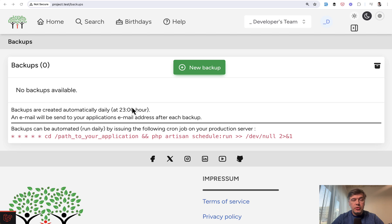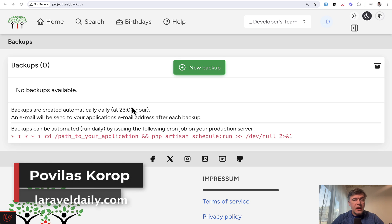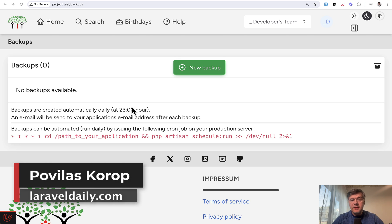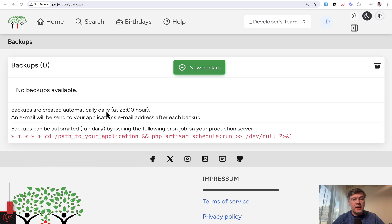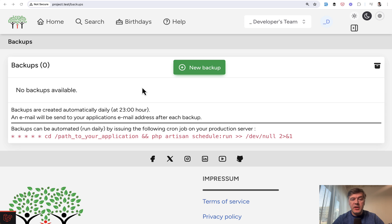Hello guys. Today I want to show you an example of how you can call artisan commands from the web browser, based on an example of the Spatie backup package transformed into a web page with Livewire.